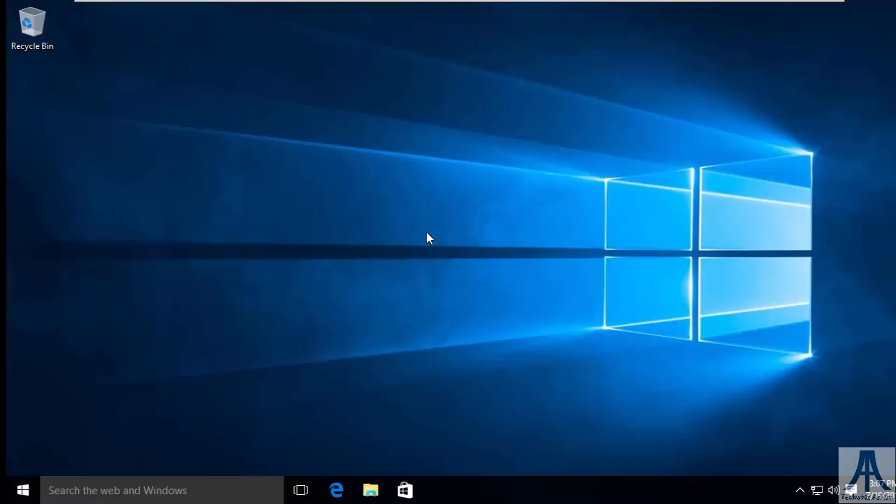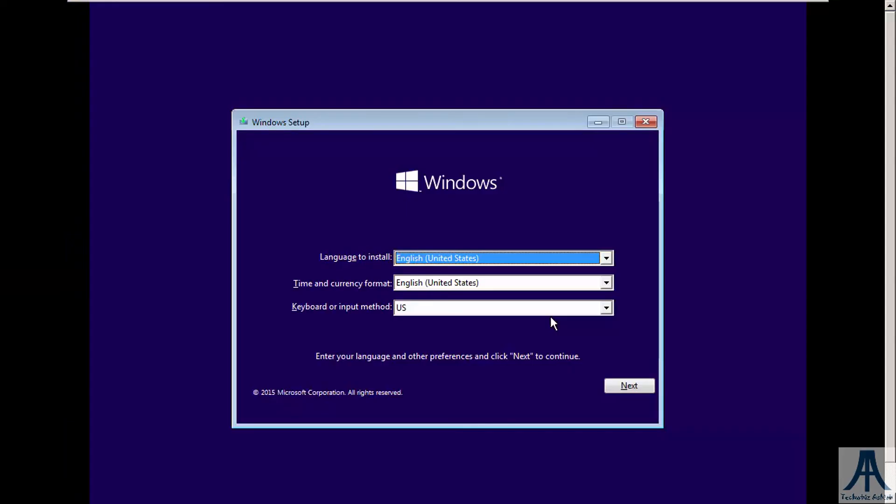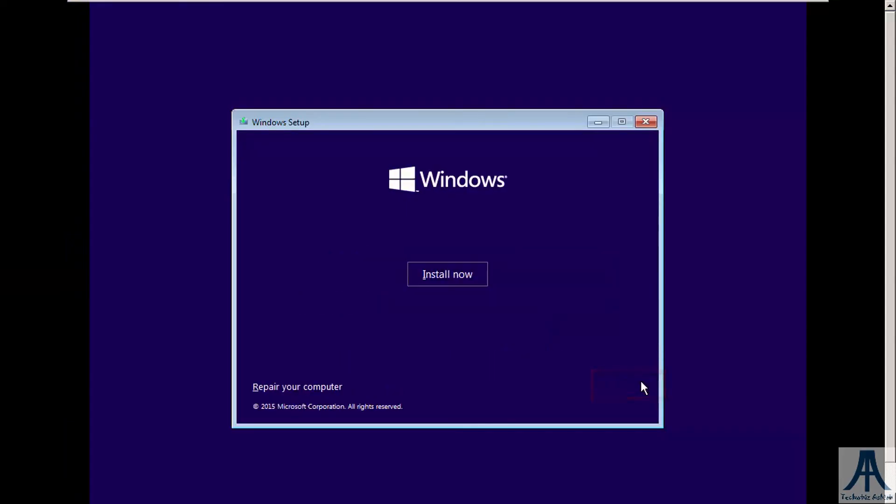If you want to get your previous settings, then again boot your Windows from bootable media. Do the same steps.